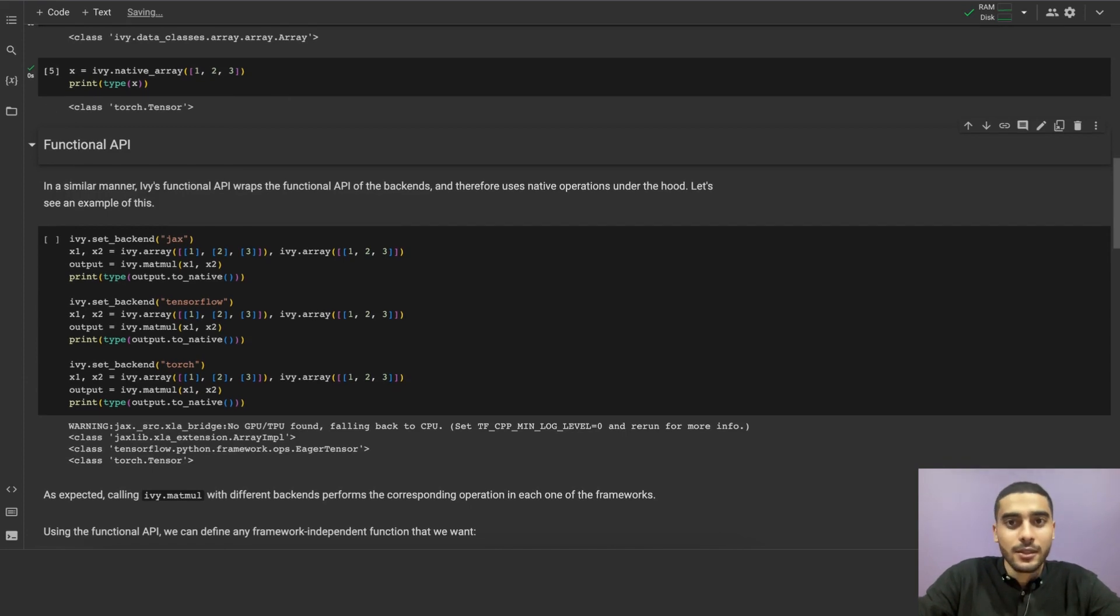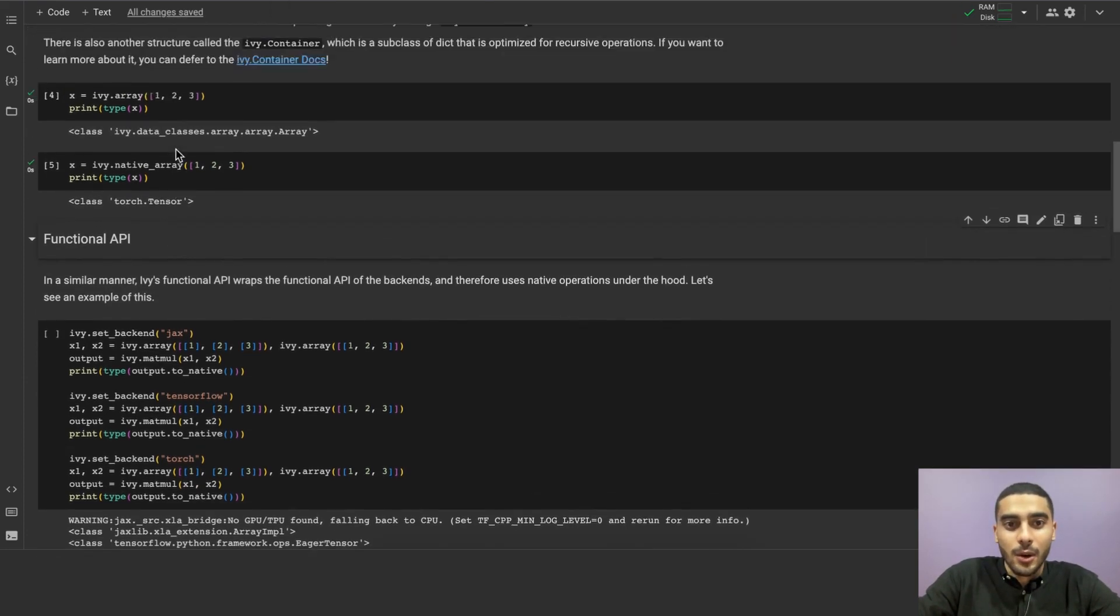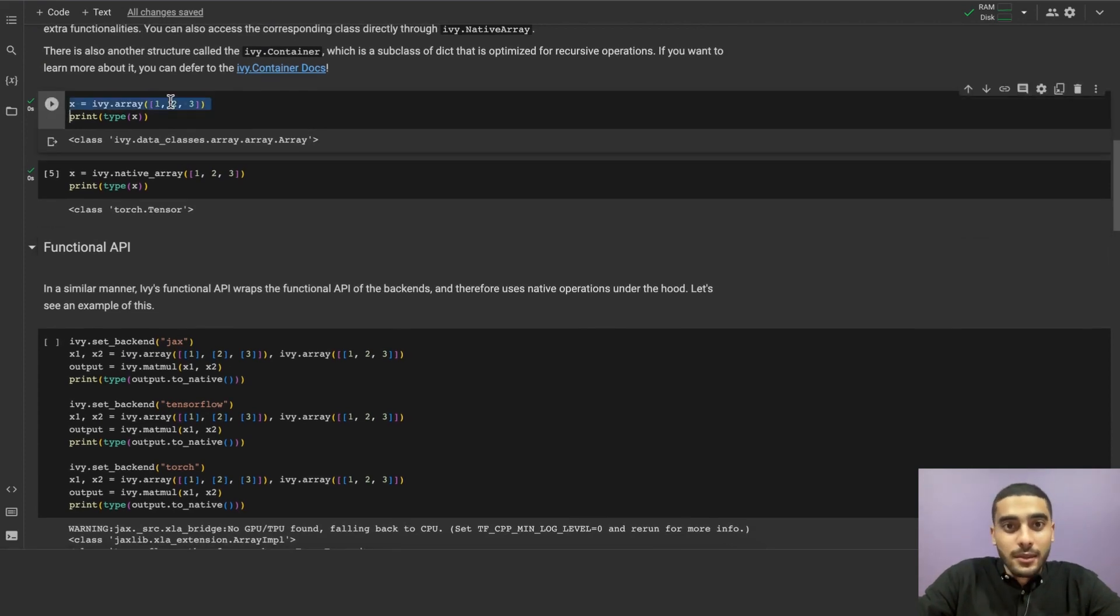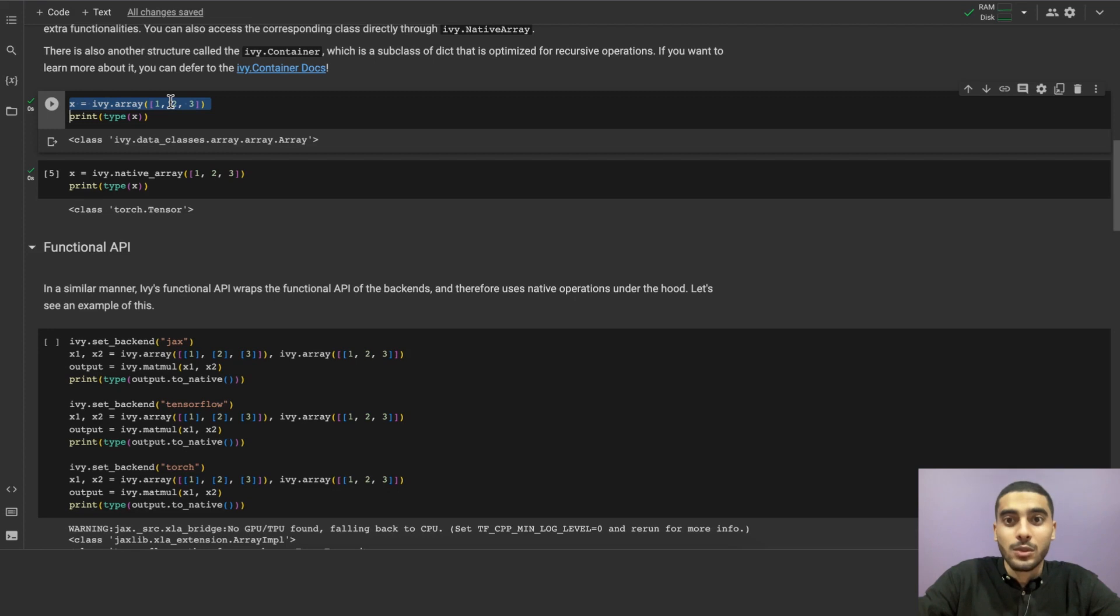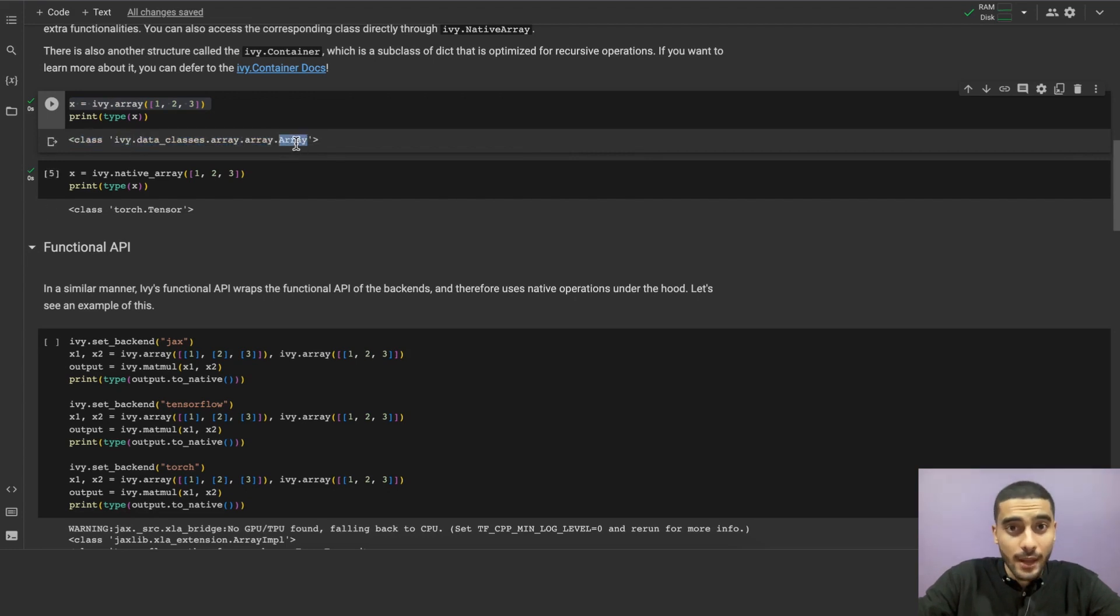Let's get back to the ivy.array. To create our first ivy.array, we can just use ivy.array, like this one here, and pass whatever values we want as the argument. And Ivy will create the array for us. Then, we can check the type of the array using type of x, which will show us that the type of the array is an ivy.array object, as we can see here, which is IvyArray.